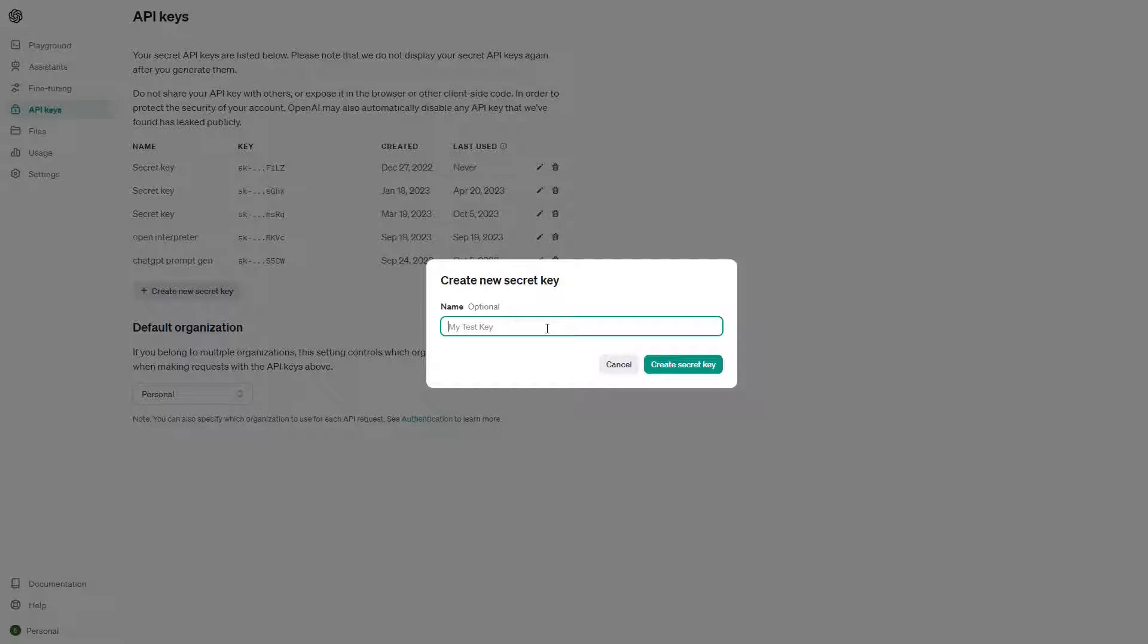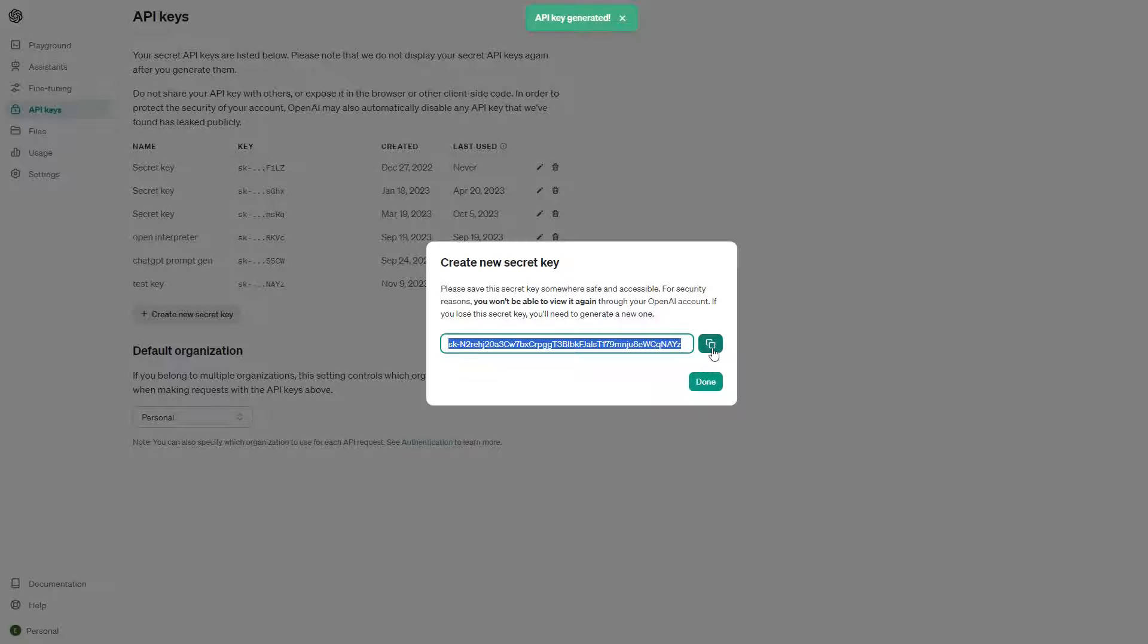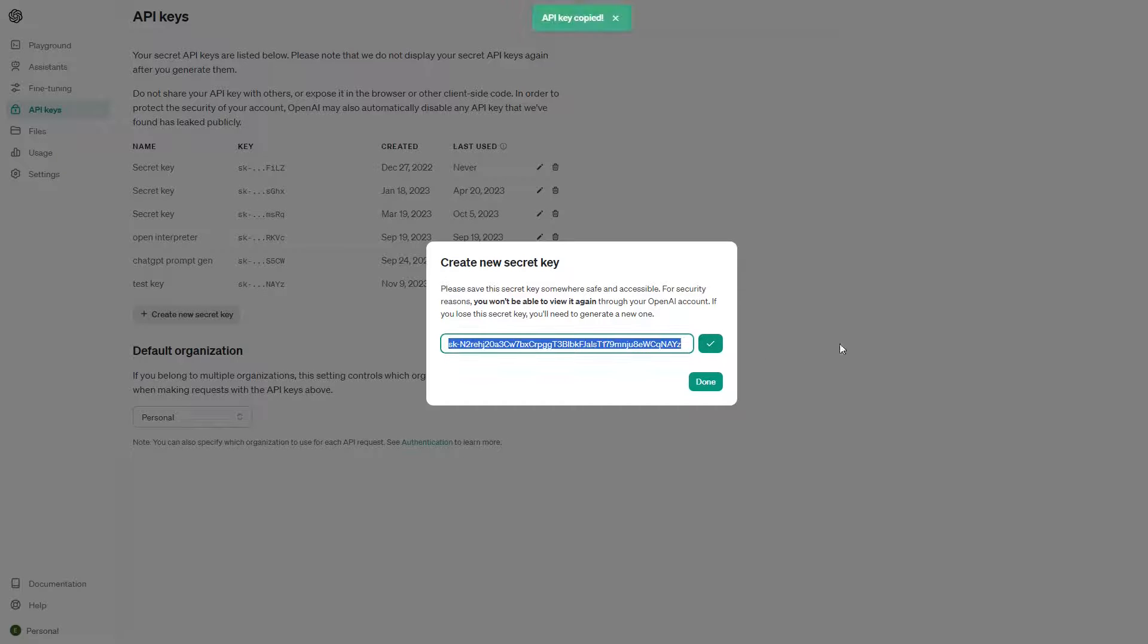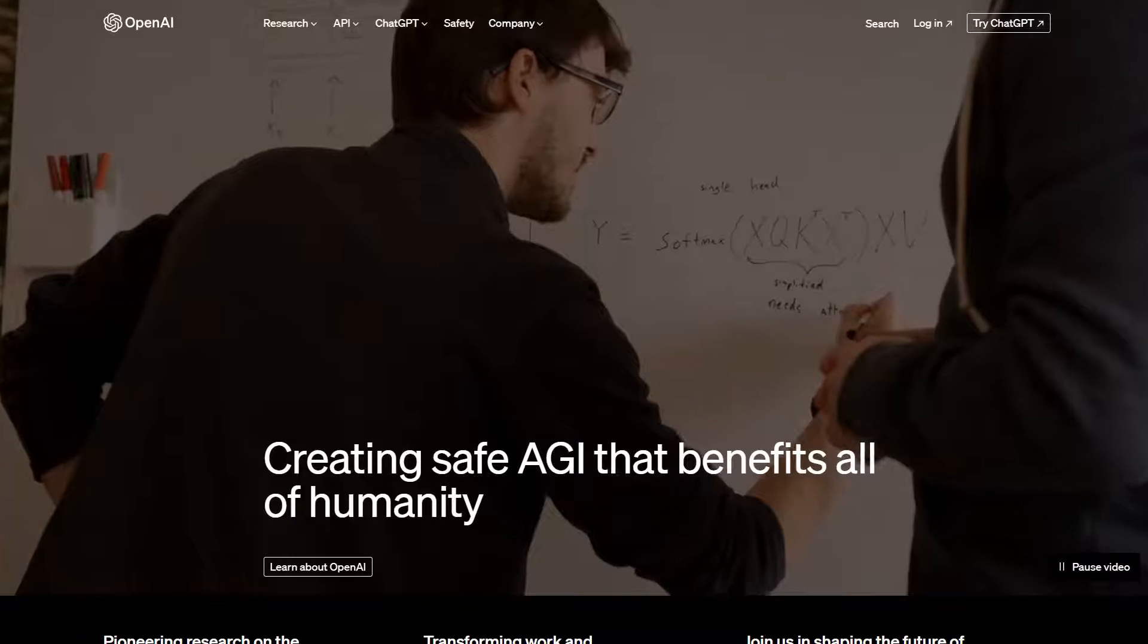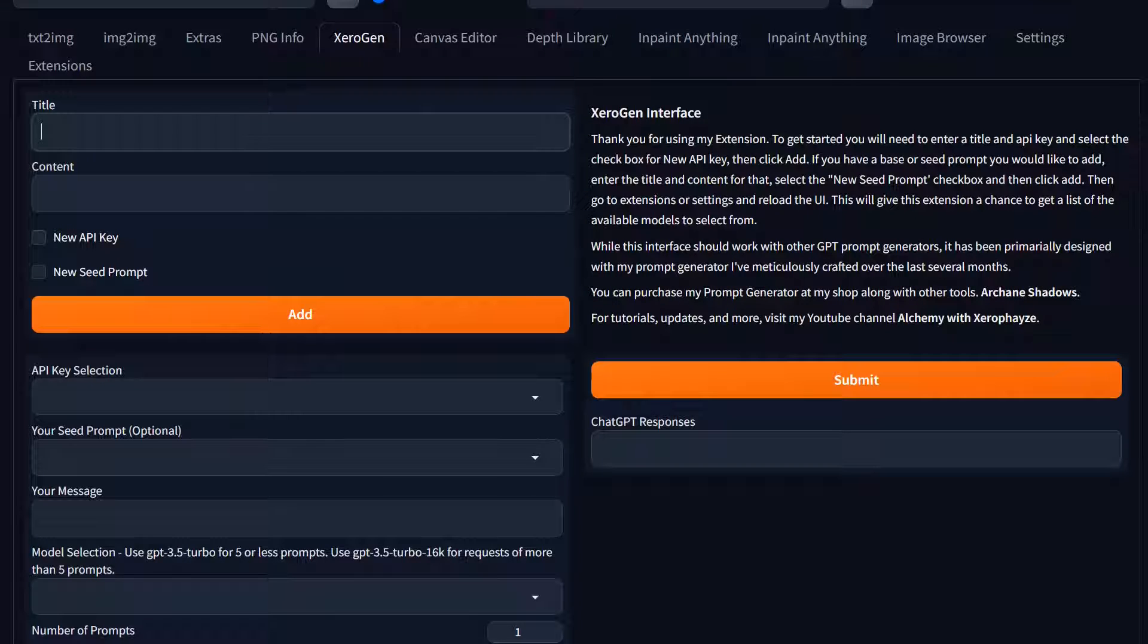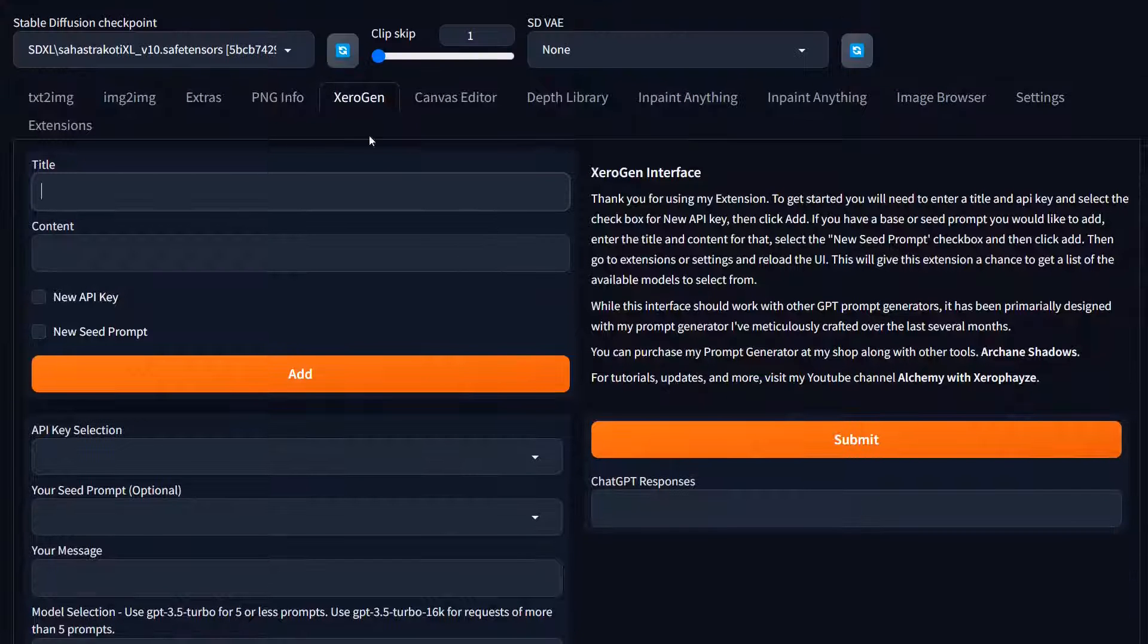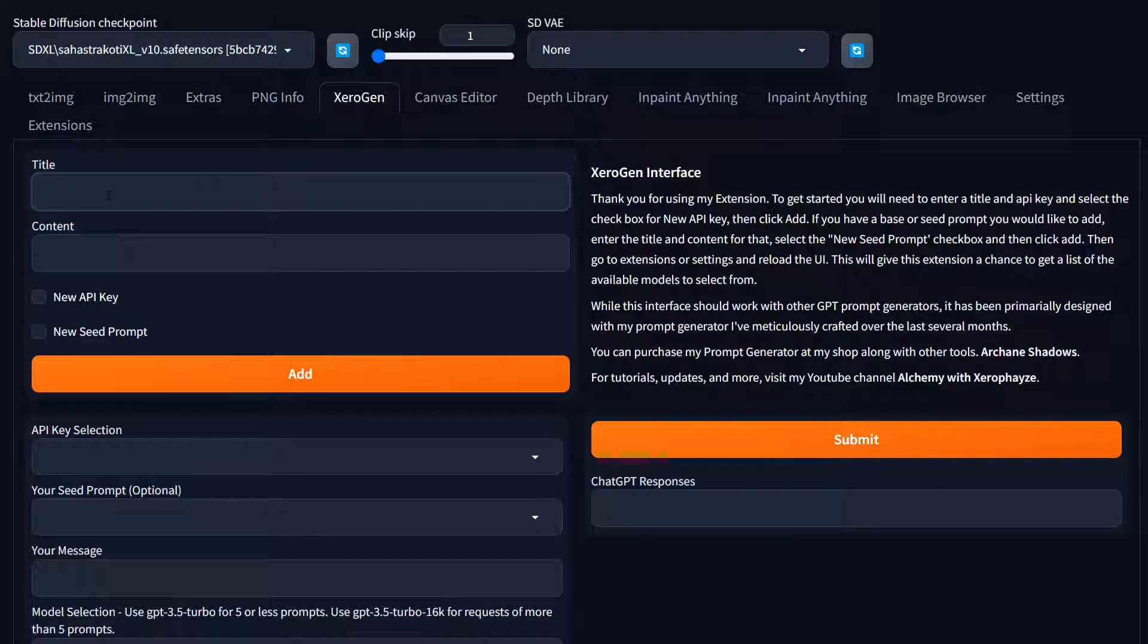It's going to ask for a name. We're going to go to test key. It's going to show us the new key. This is just a temporary one. I will not have this one as accessible, but this is just for training purposes. We're going to copy that. Click done. We're going to go back to our automatic 11.11 interface. Go to the zero gen tab. We're going to put in the API title. It doesn't have to match what you put in openai. We're going to say test API key one.